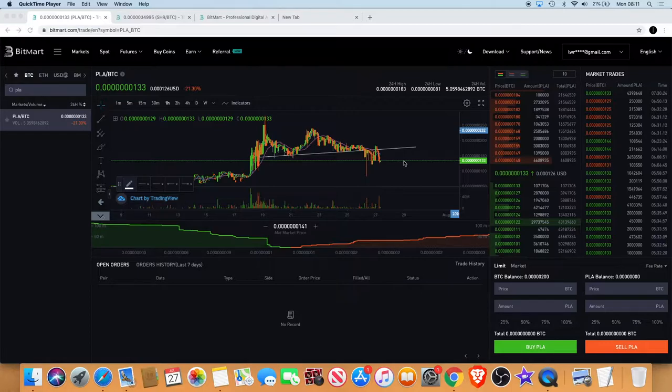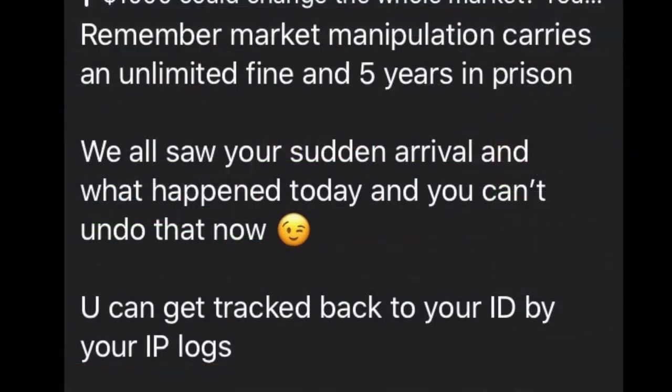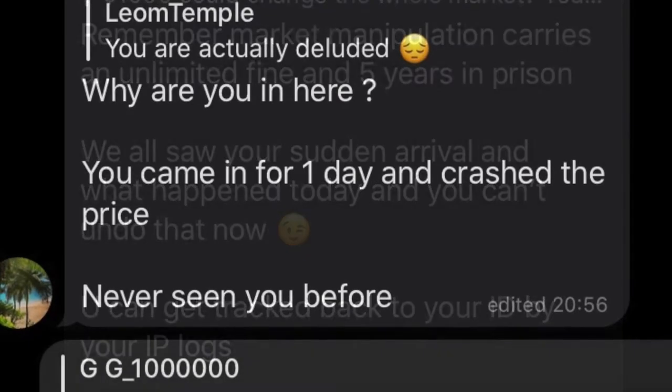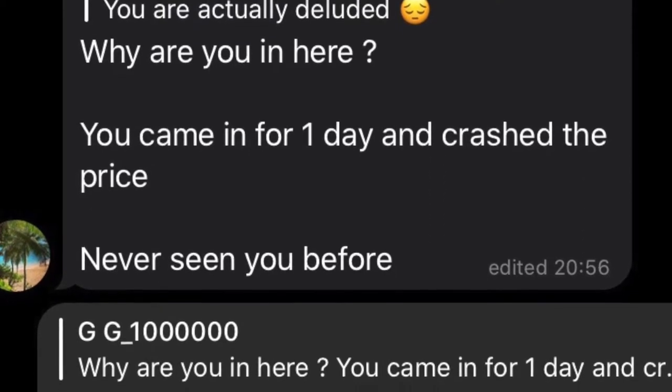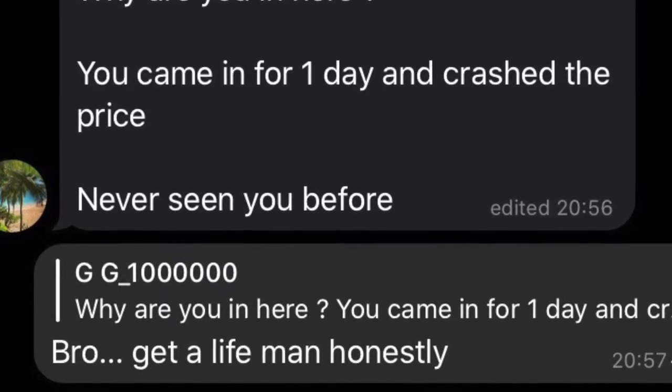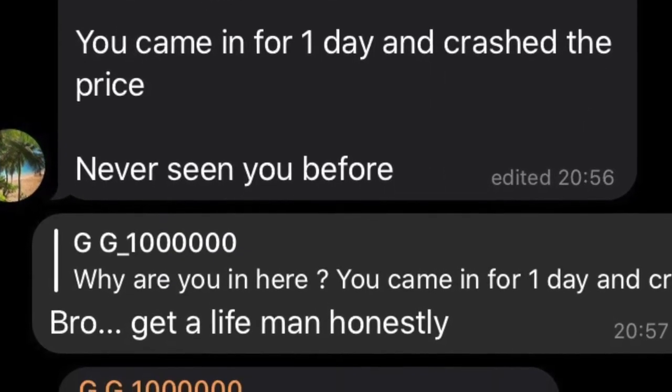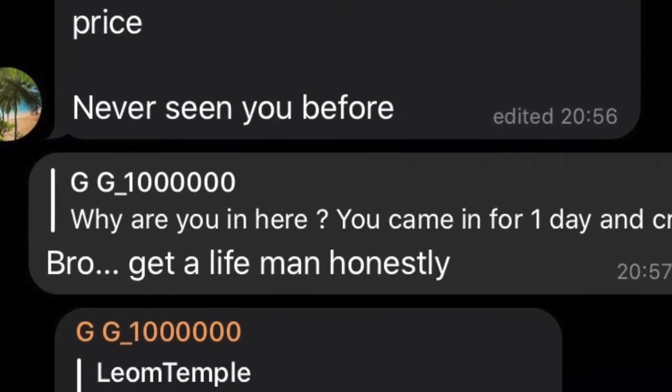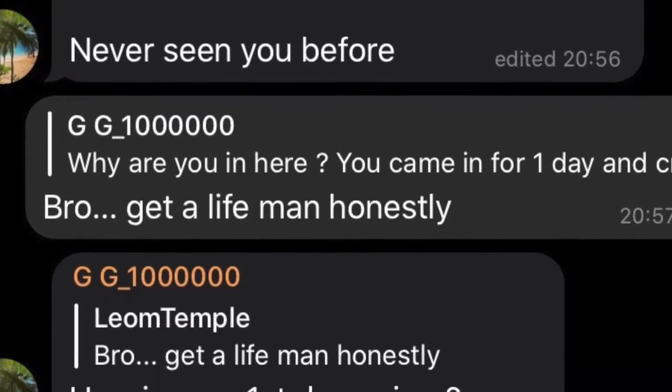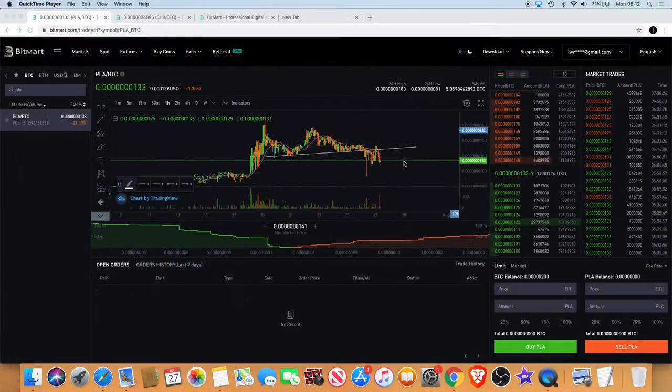I'll show you some of the messages on the screen that I've been getting in regards to this. People are actually accusing me of being a market manipulator and crashing the market. These people are just sad people sitting in their one-bedroom bedsit looking for somebody to bully behind their computer screen.